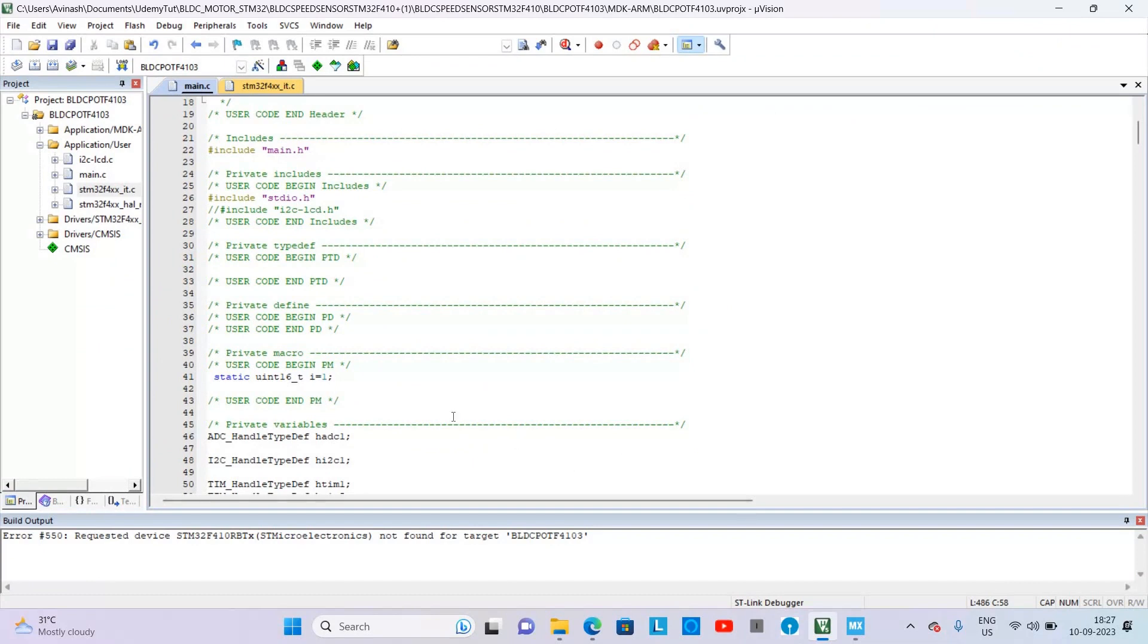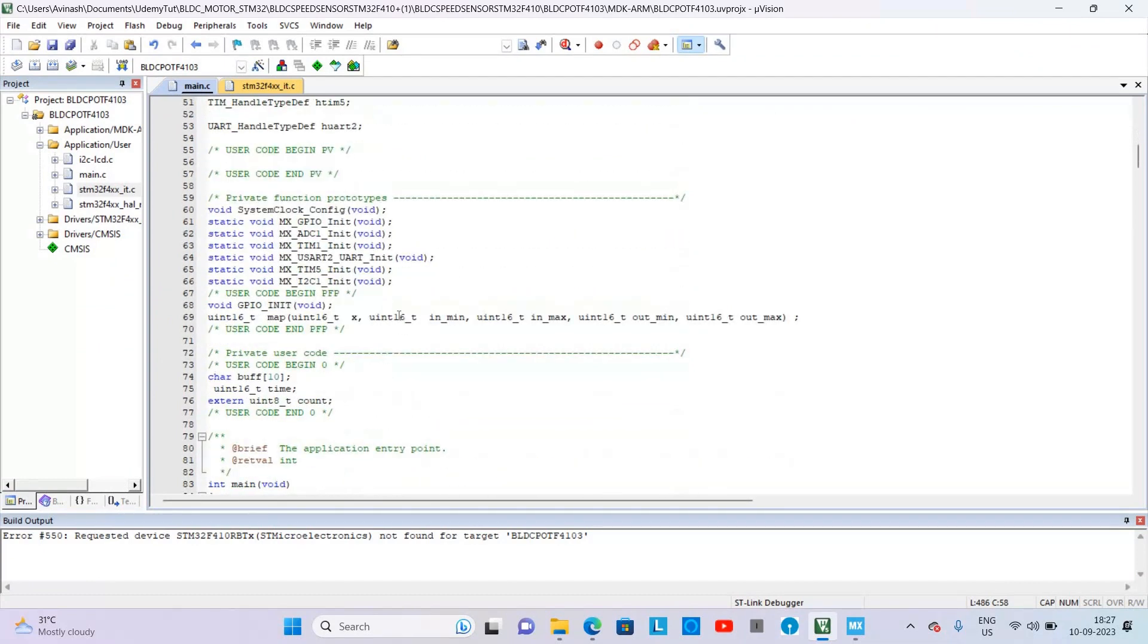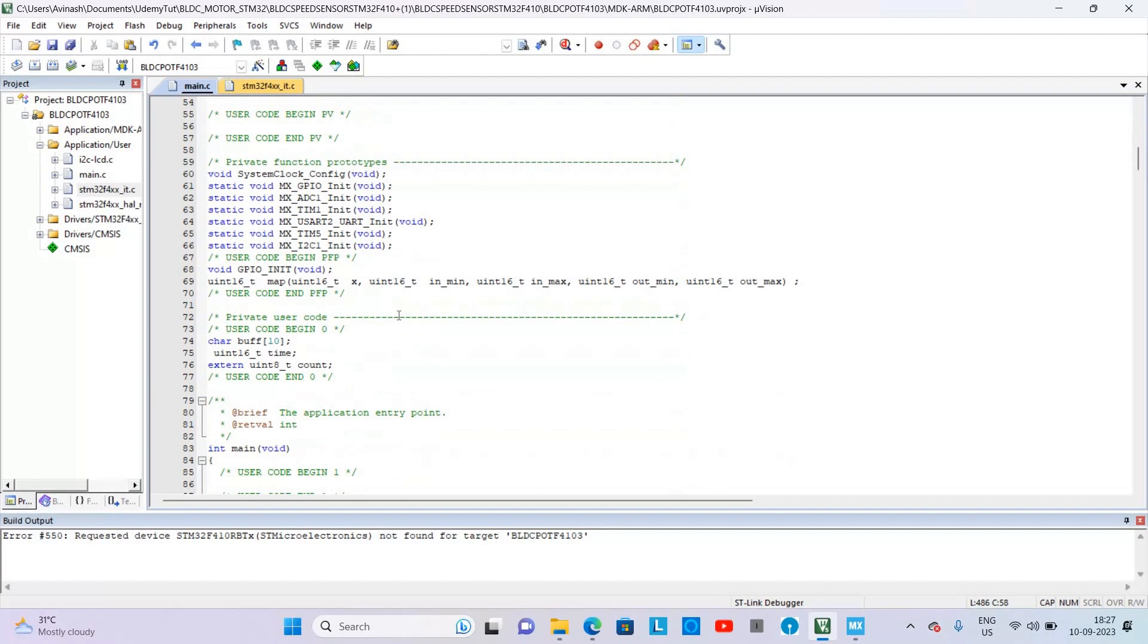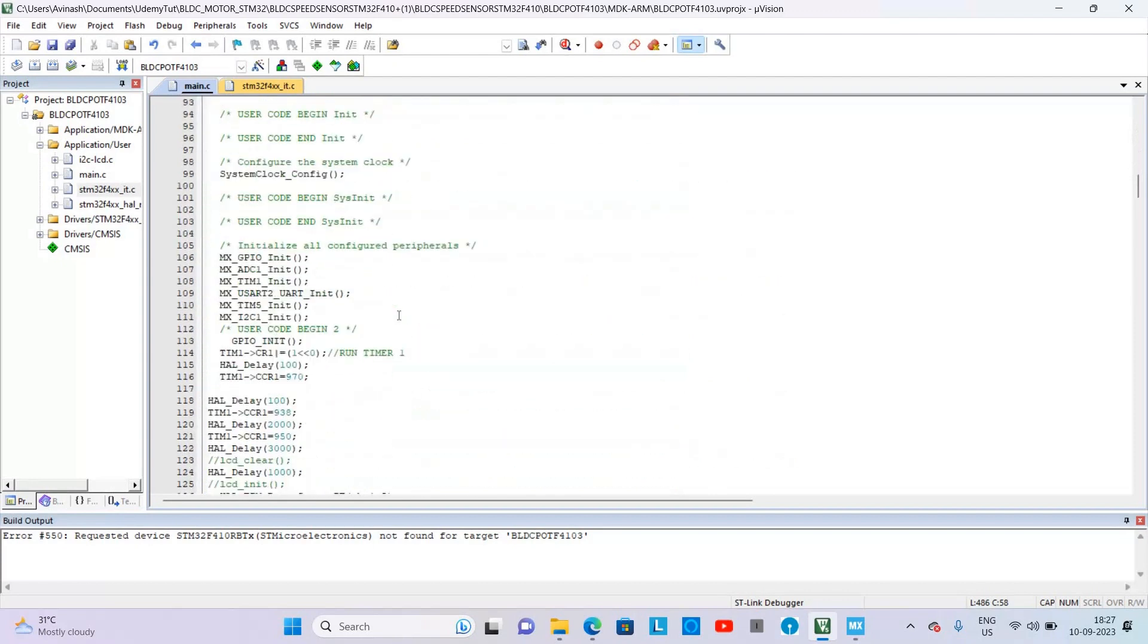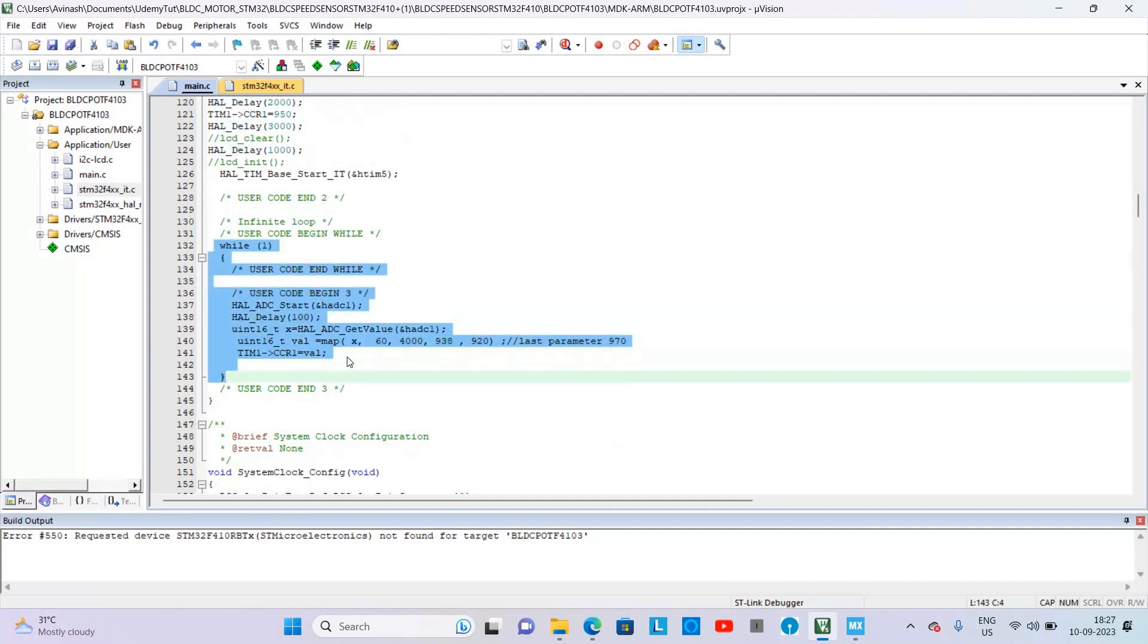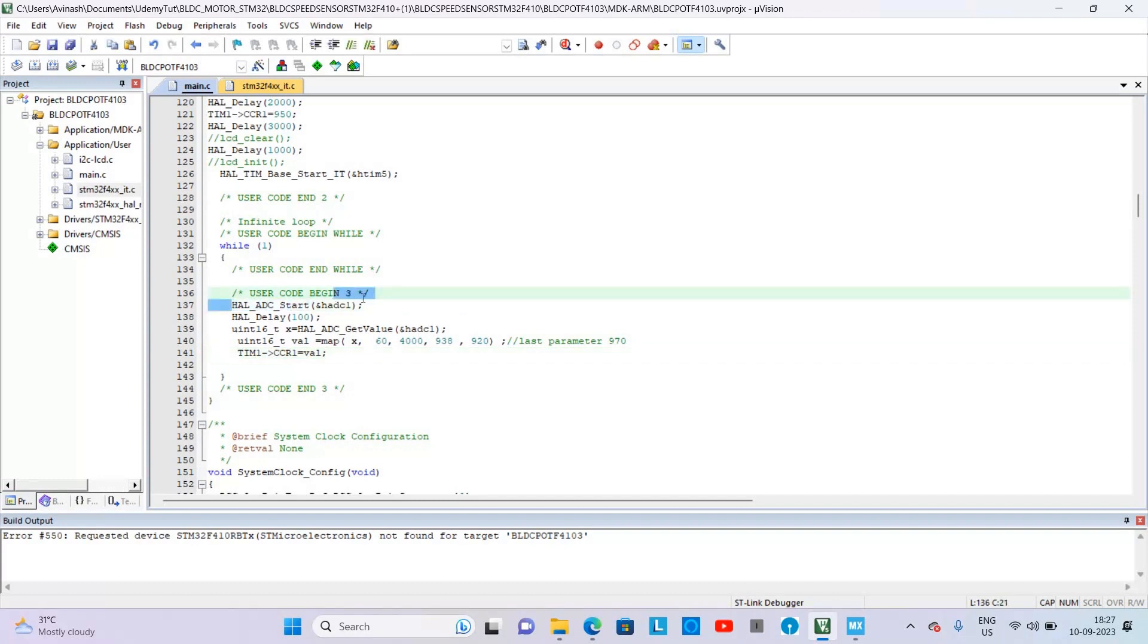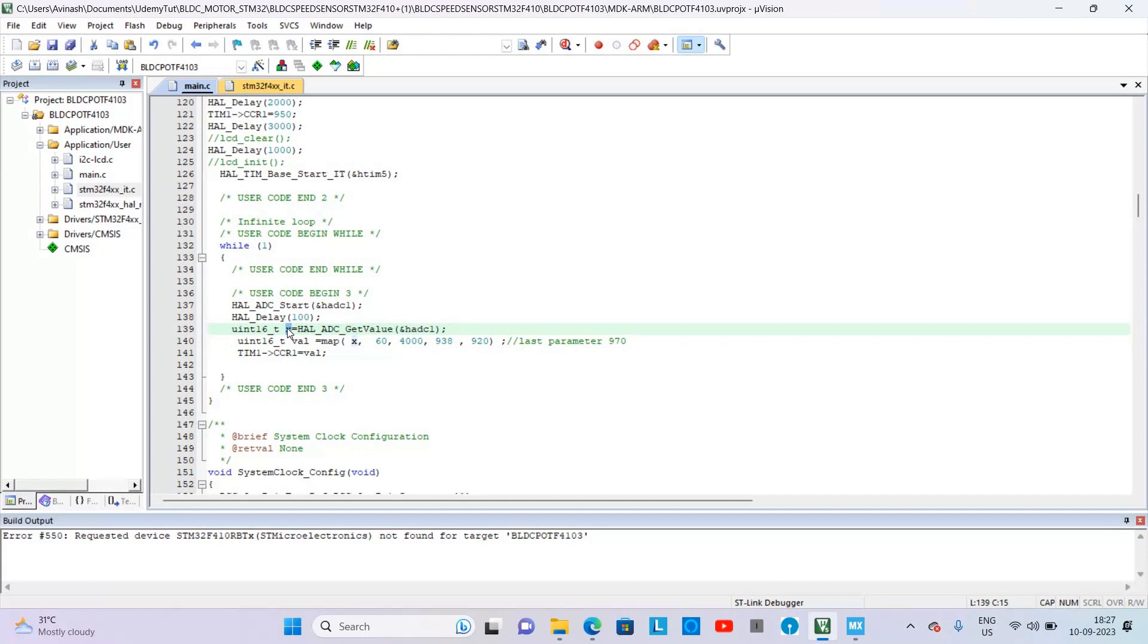In while, this is the code generated for that project in which we are driving the BLDC motor. And here is the code in while loop. This is the command for starting the ADC, and after giving it a 100 millisecond delay, we are getting the value from the potentiometer and collecting it into variable x.